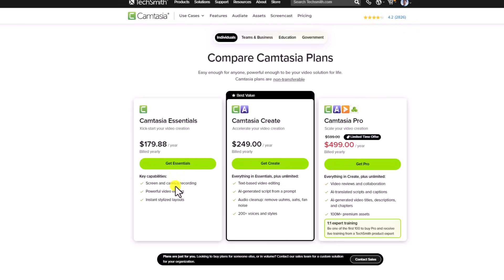You have screen and camera recording, powerful video editing, instant stylized layouts, and they have another option here which is Camtasia Create.